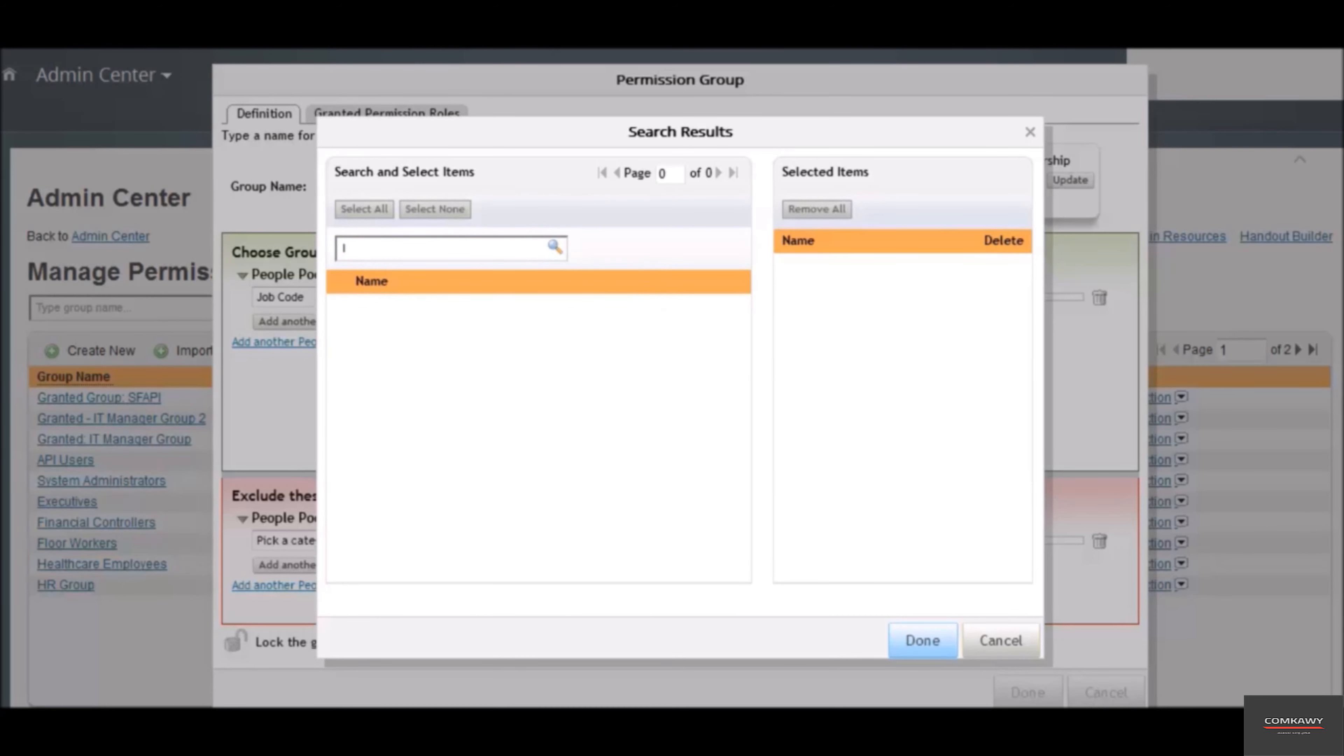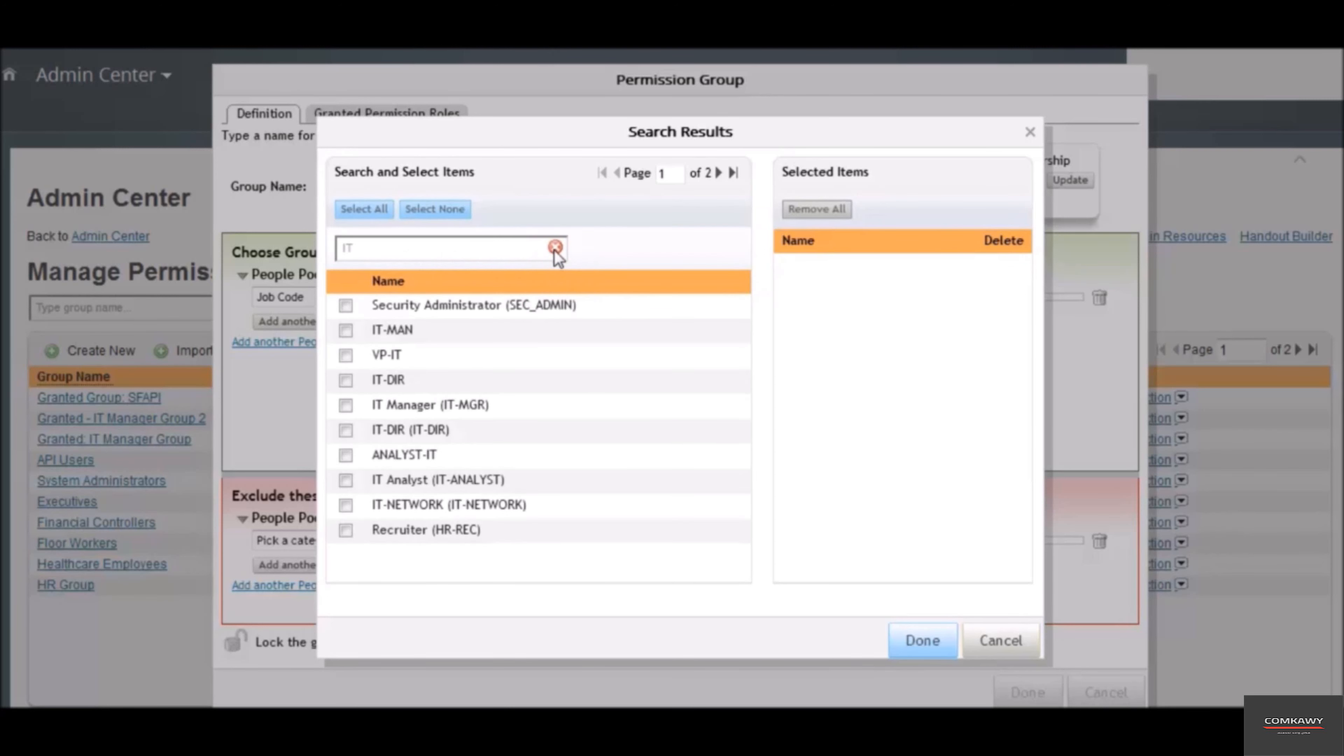We will type in IT here and click the search button. All IT related titles will show up. We will select the IT manager group and click on save button to complete our setup.